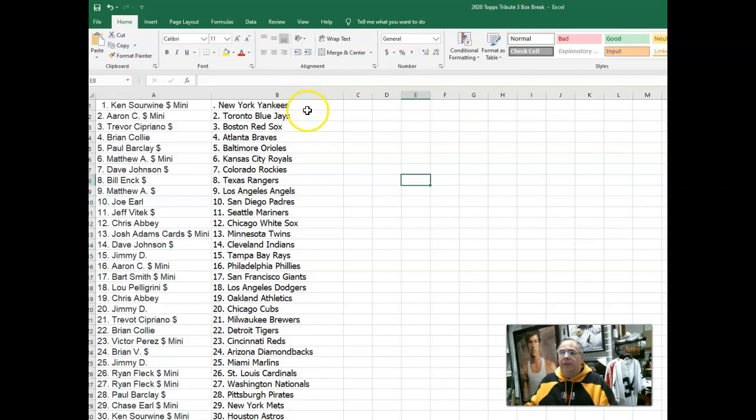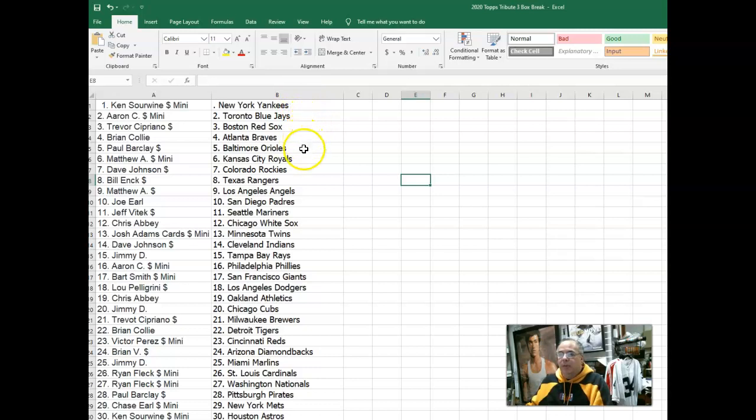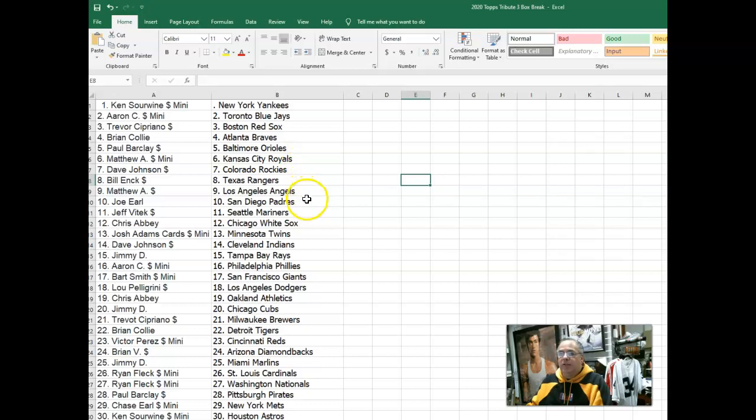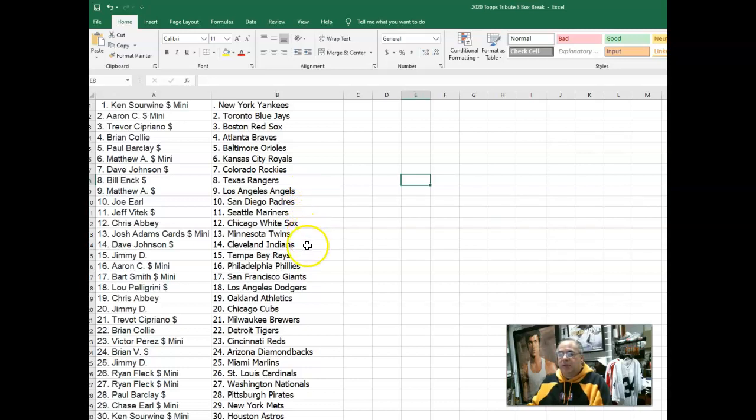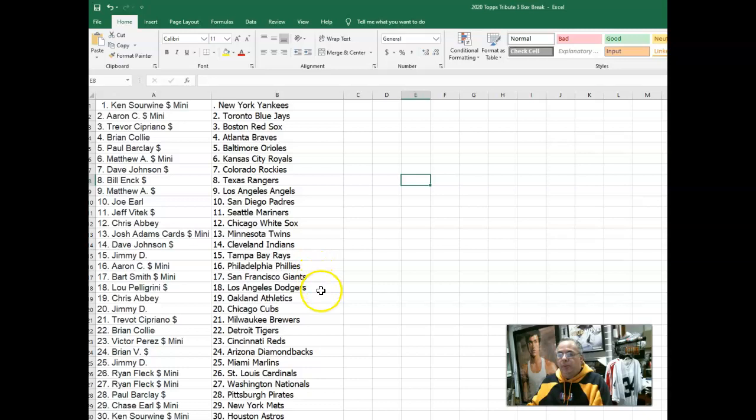Kenny S with the Yankees. Aaron has the Blue Jays. Trevor has the Red Sox. Brian has the Braves. Paul B with the Orioles. Matthew with the Royals. Dave Johnson with the Rockies. Bill Enk with the Rangers. Matthew A with the Angels. Joe Earl with the Padres. Jeff V has the Mariners. Chris Abbey with the White Sox. Jossie Adams has the Twins. Dave Johnson with the Indians. Jimmy D with the Rays. Aaron C has the Phillies. Bart Smith with the Giants.